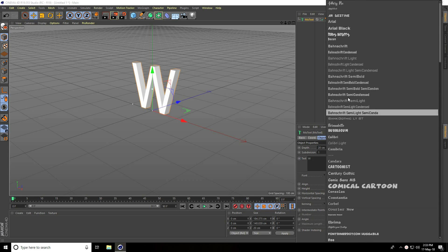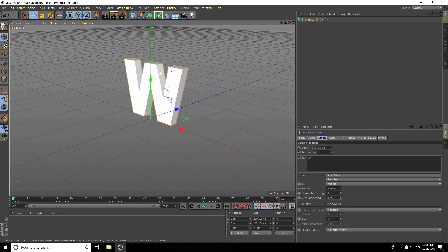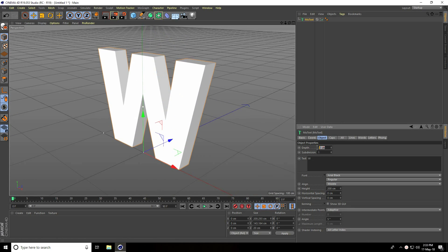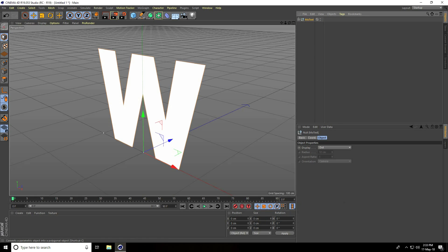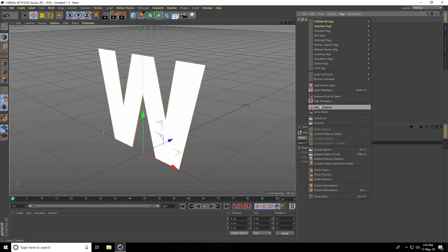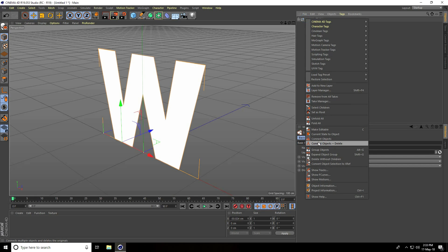I change the font — I use Arial Black — and take zero centimeter size. Now select this MoText and make it editable. Click here again, go on layer, right-click, select children, one more right-click, connect object plus delete.